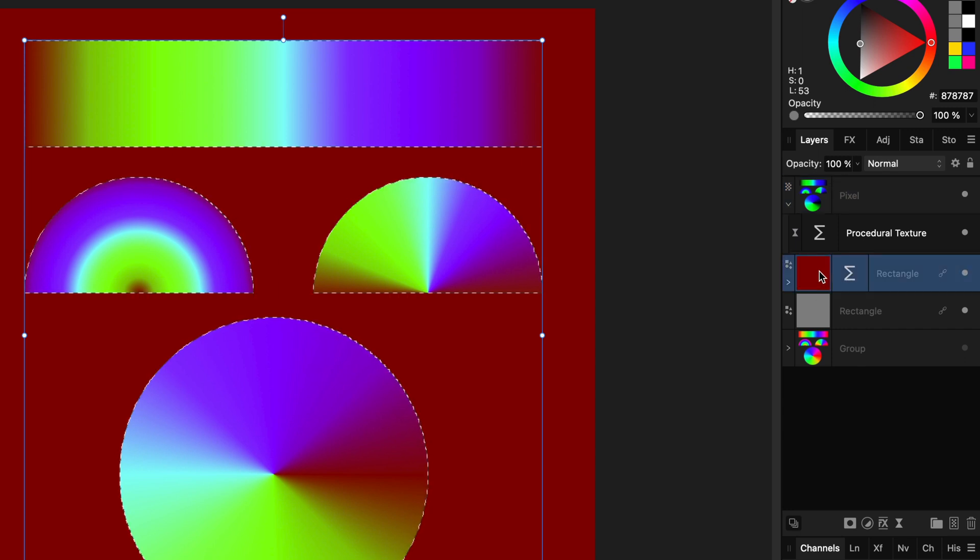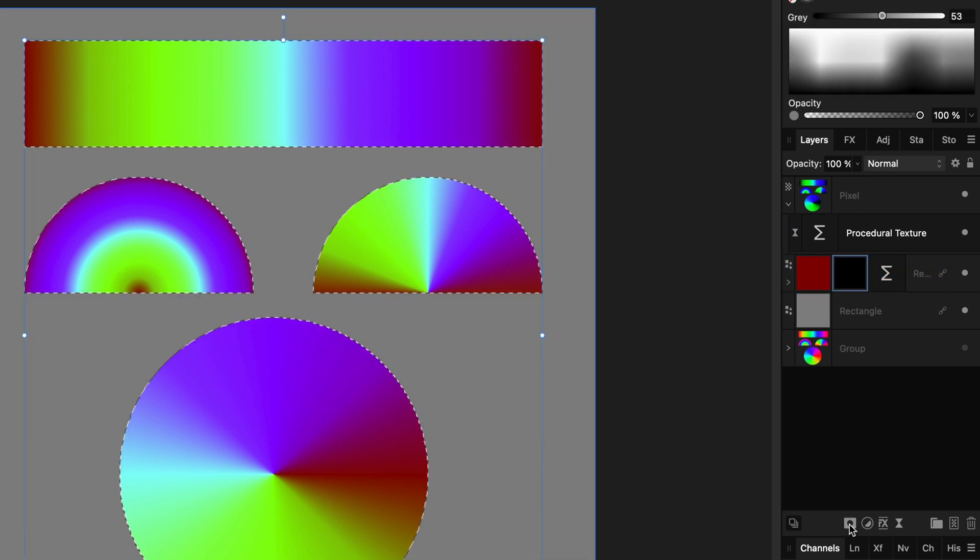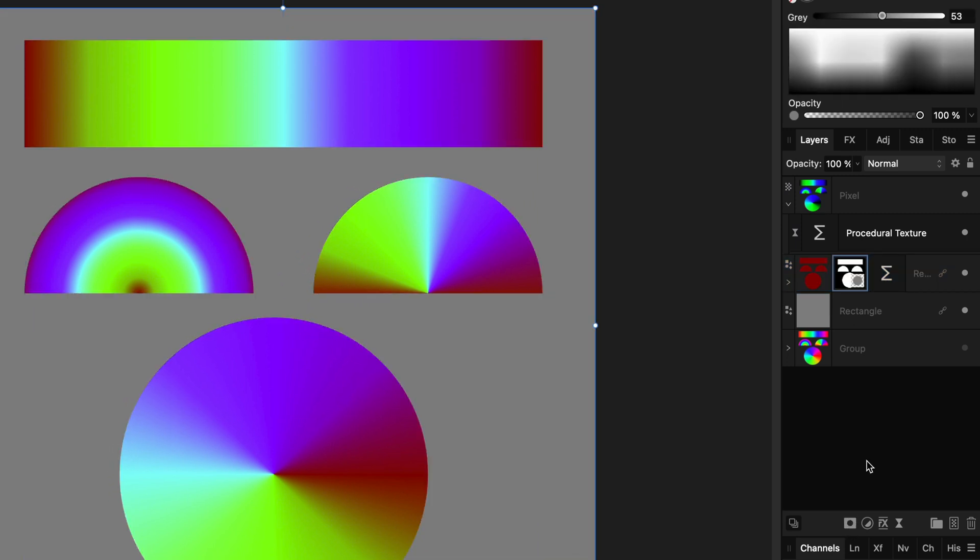And while the selection is being shown, I can press mask on the fill rectangle below. With command or control D, we can hide the selection.